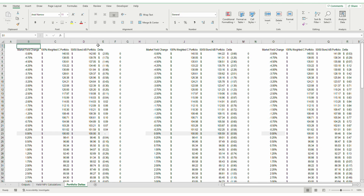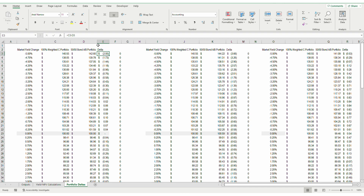Moving on to the portfolio deltas, this is where I modeled the performance of the two portfolios. The bullet portfolio is 100% weighted towards the middle of the yield curve, comprising 100% of Bond C, whereas the barbell portfolio is weighted towards either end of the yield curve, with 50% towards the 5-year maturity Bond A and 50% towards the 20-year maturity Bond B. Then I calculate the under or overperformance of the bullet portfolio by subtracting the NPV of the barbell portfolio from the NPV of the bullet portfolio.